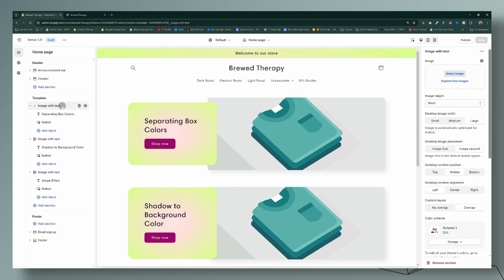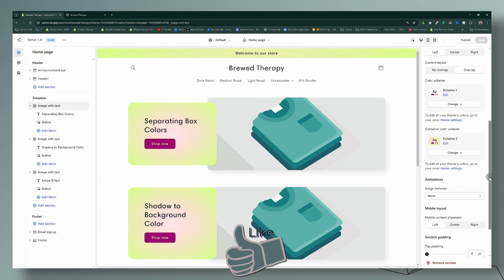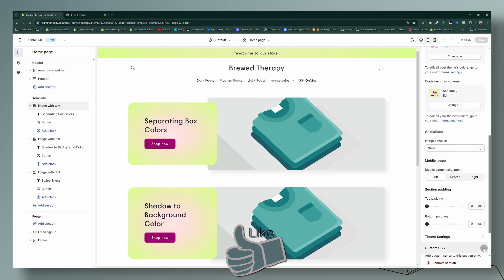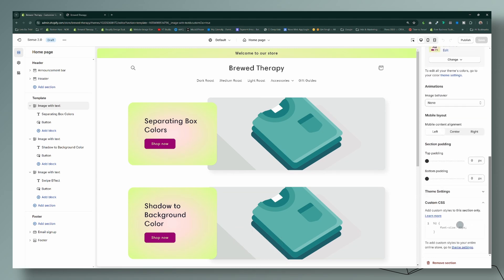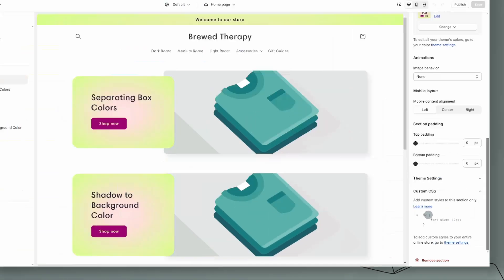In order to do that, you have to highlight the section that you want to add the code to. So for this instance we're going to do the first image with text, so I'm going to make sure that this is highlighted here because this is the one that I want to use. And we're going to come down all the way to where it says custom CSS, and then we're going to be able to see the changes right away.